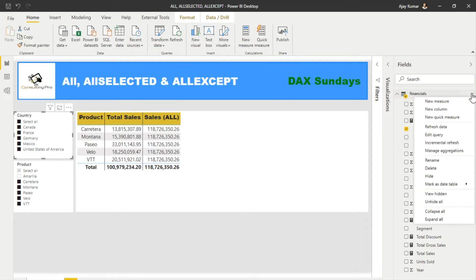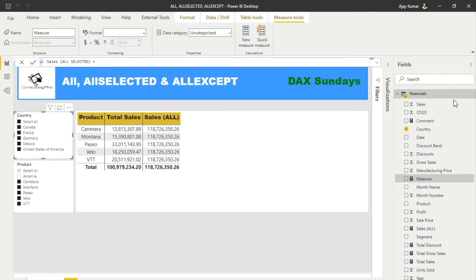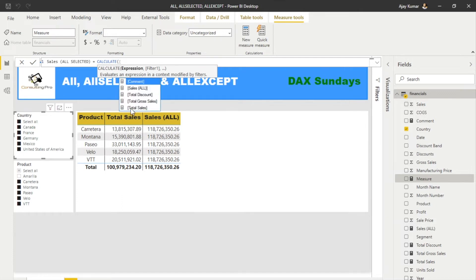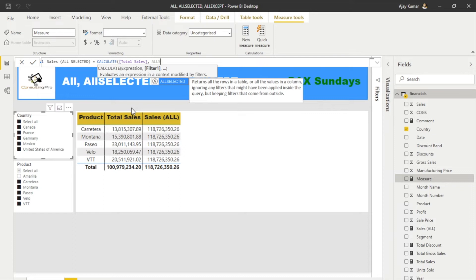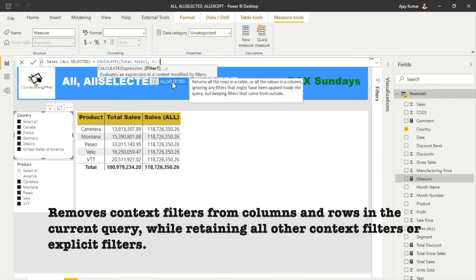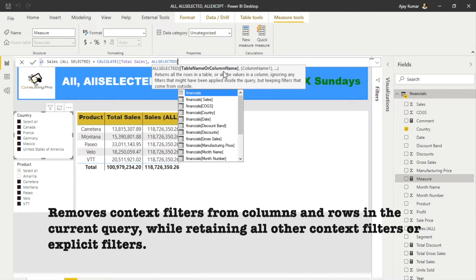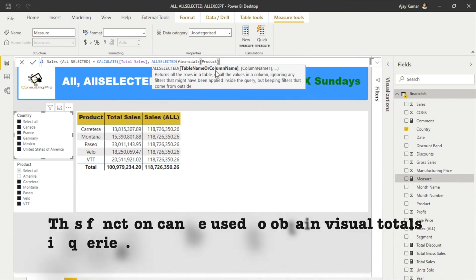Next is ALLSELECTED. To create this measure, we again use CALCULATE to evaluate our expression. We can directly use our Total Sales measure, then apply the ALLSELECTED filter. As the description says, ALLSELECTED returns all the rows in a table or all the values in a column ignoring any filters applied inside the query, while keeping filters coming from outside the query. I'm going to use the Product column again and close this.